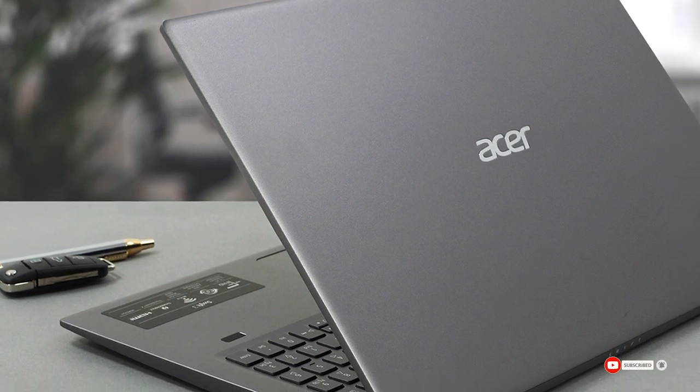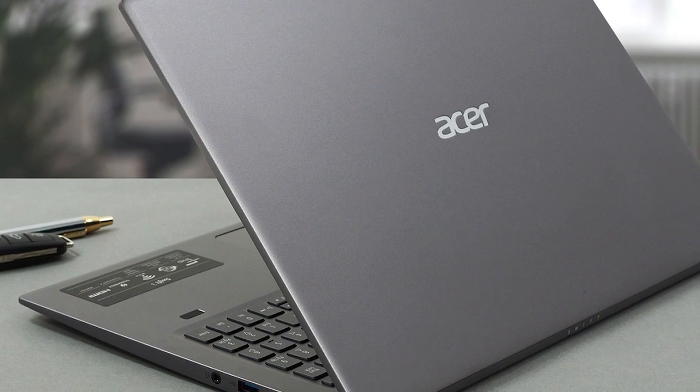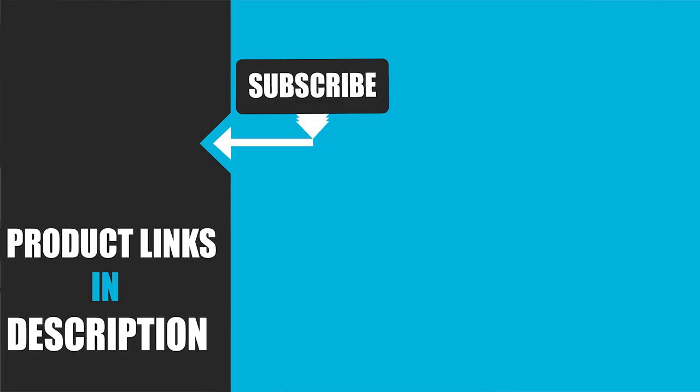That's all for today. We upload tech product review videos every single day. So don't forget to subscribe and hit the bell icon for the upcoming video notification.